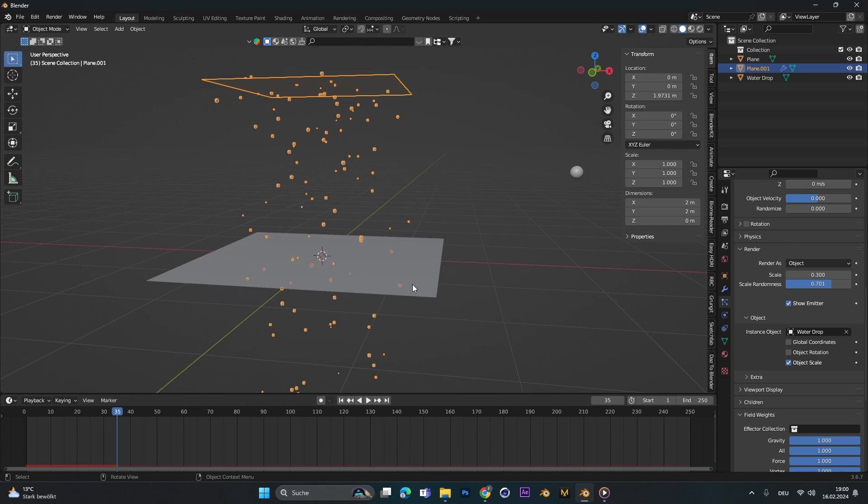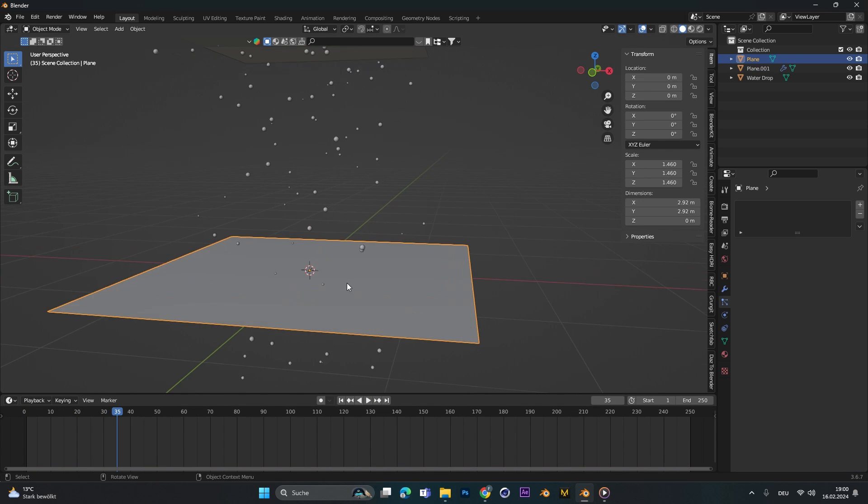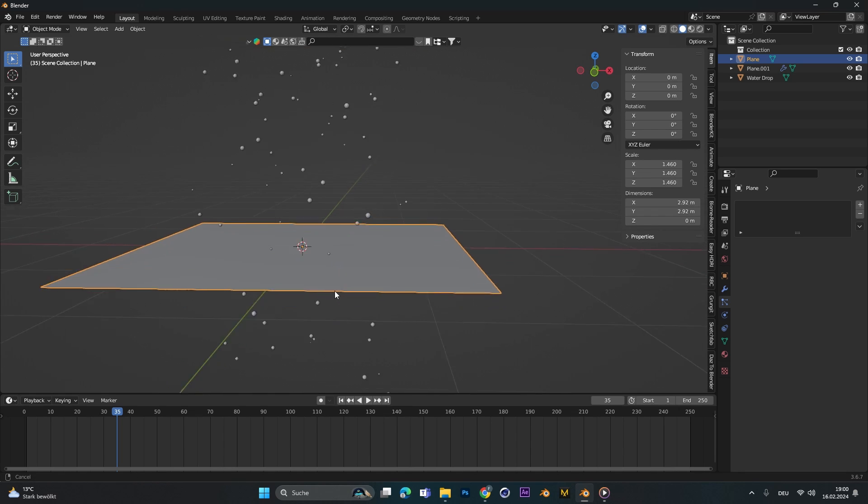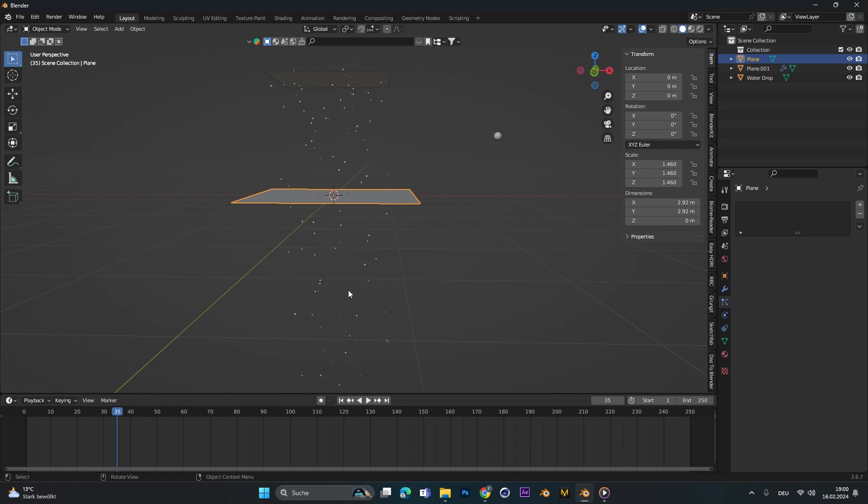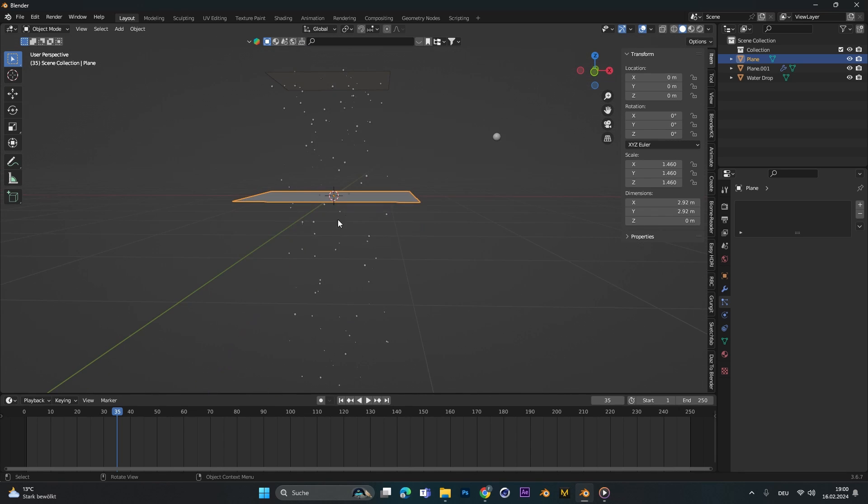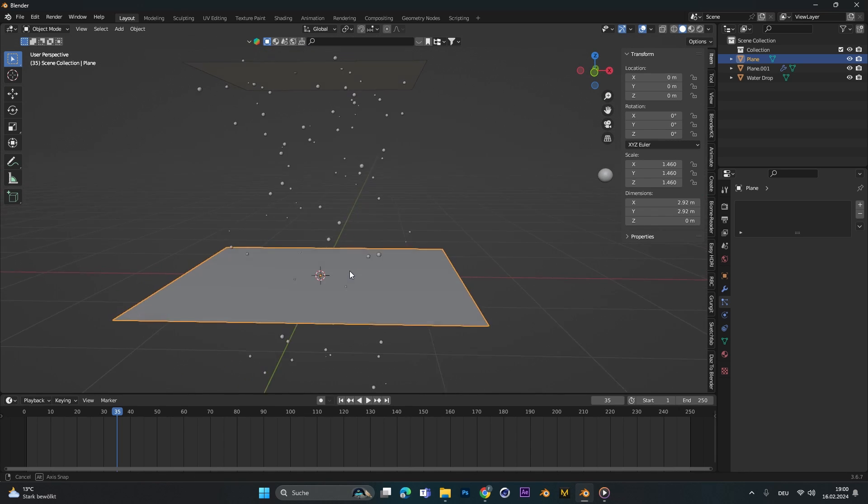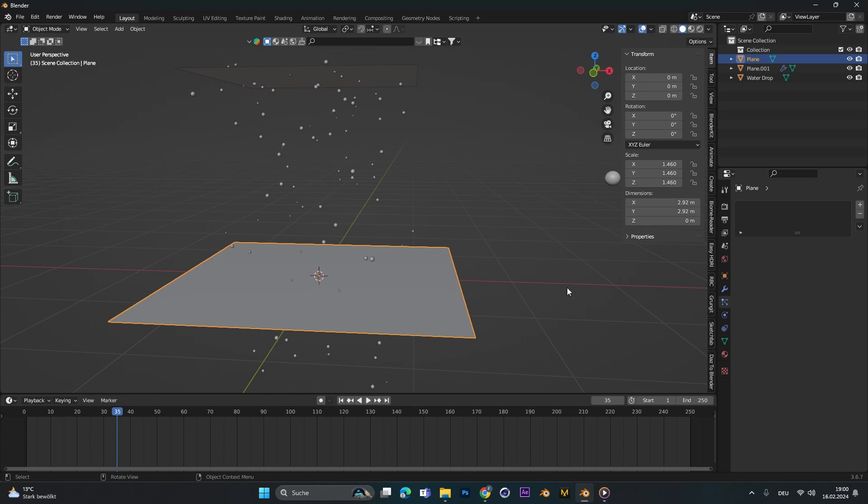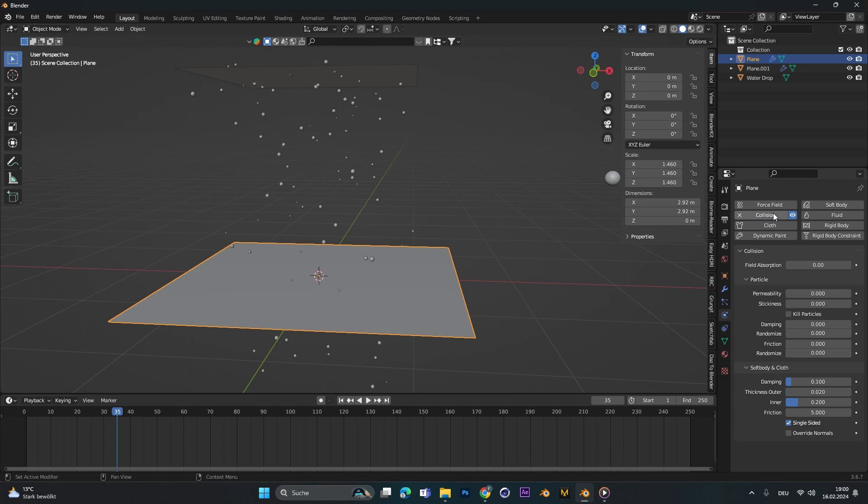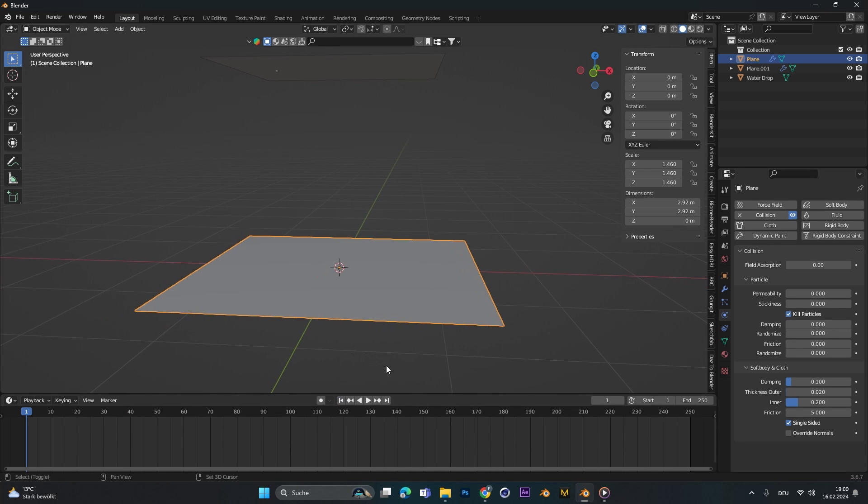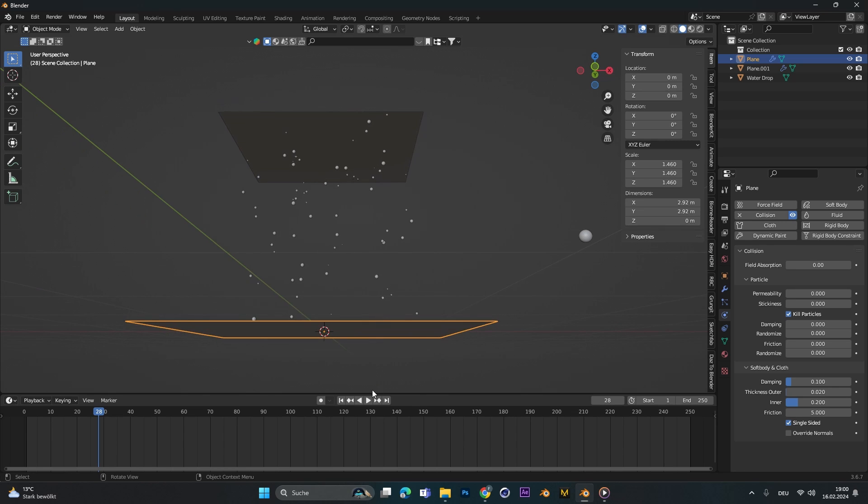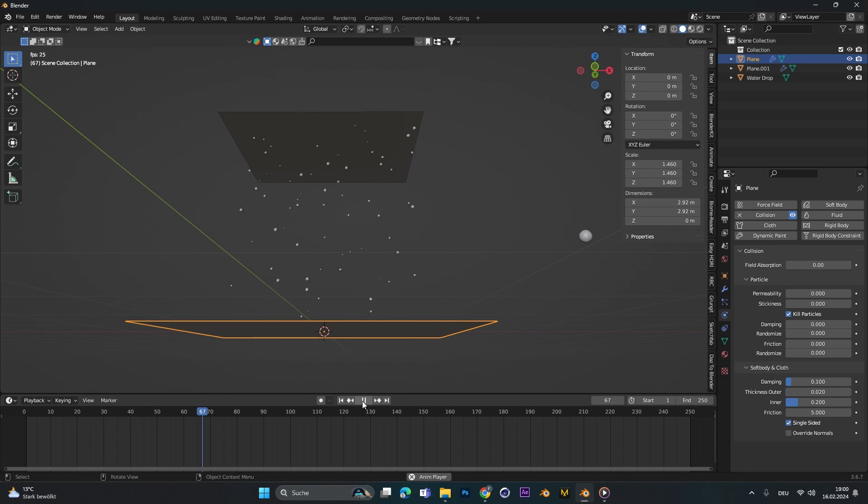Now let's go to the plane at the bottom. We don't want the particles to fall all the way down here, so let's select this one and add in a collision modifier and all we have to do is click kill particles. If we restart the animation now the particles won't fall through this plane.